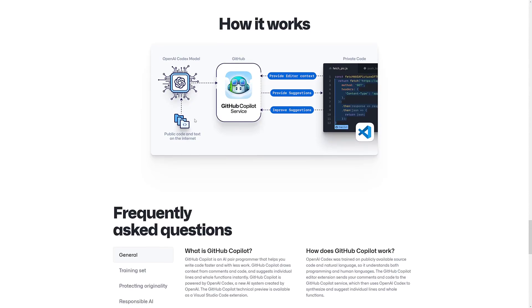It's fed a whole bunch of public code and text in from the Internet into the OpenAI Codex model. GitHub service is there. And then it's spit out over here. In terms of working, it is available as a Visual Studio Code extension.